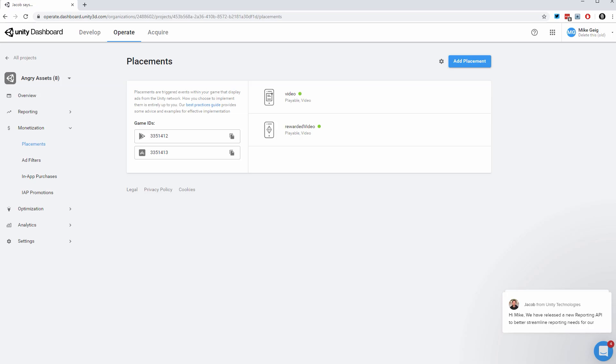Now that I have regular and rewarded advertisements in my Unity project, I want to add a new type which is banner advertisements. In order to do this, I first need to create a placement for these banner advertisements and then I need to tell it through code to show in my project.